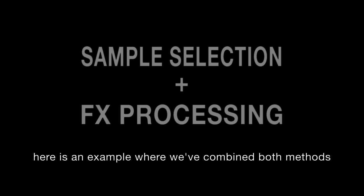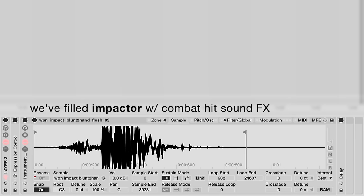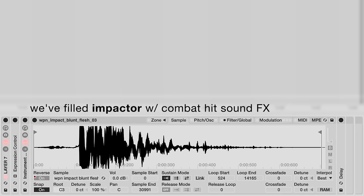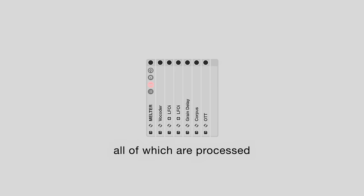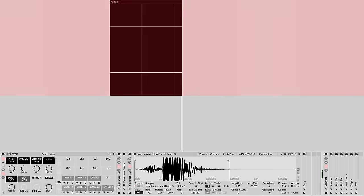Here is an example where we've combined both methods into a single workflow. We've filled impactor with combat hit sound effects, all of which are processed by a vocoder-driven audio effect rack.